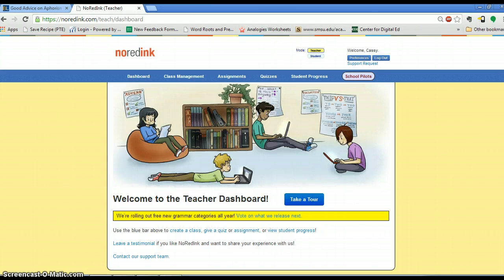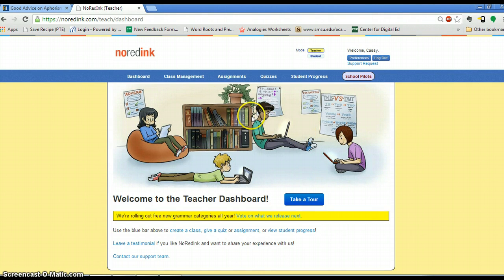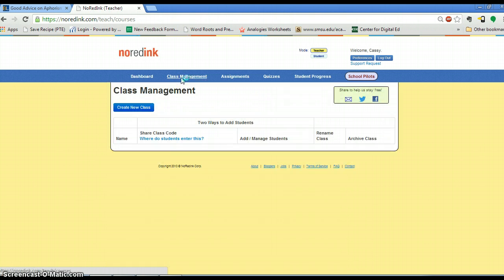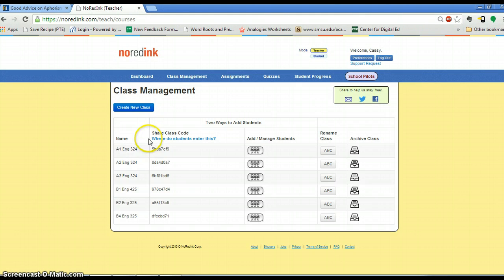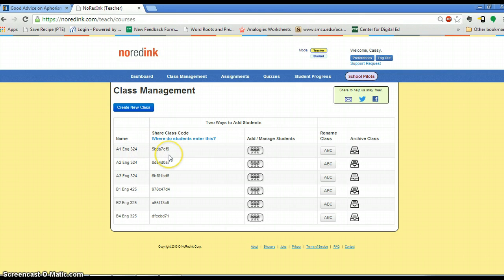Just to show you how easy it is to use, this is your homepage, and the Easy Class Management tabs allow you to add students easily after it loads here. They will use these codes to join your class.